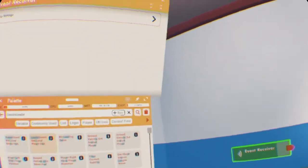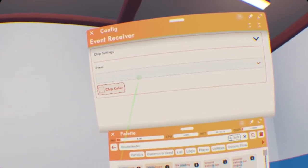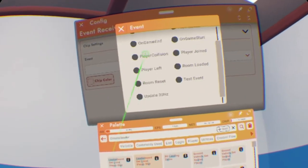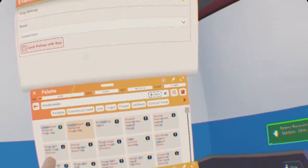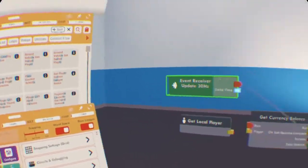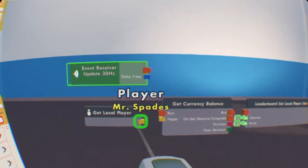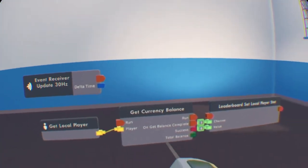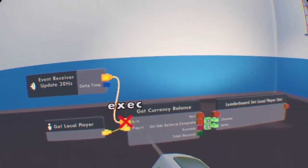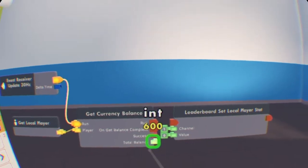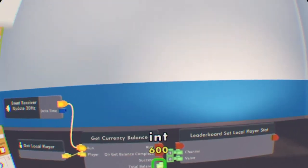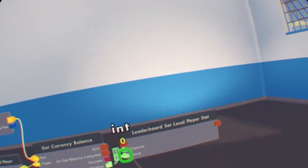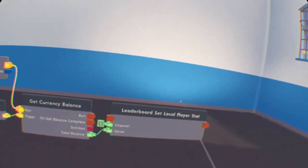Next, Event Receiver. We're going to update that. We're going to do drop-down, drop-down. And, all the way at the bottom, update 30 Hz. Next is the wiring part. We're going to wire yellow to yellow, which is Get Local Player to Get Currency Balance. Then, update 30 Hz. After that, we're going to go Integer, which is green, to the value, which should be defaulted to 0.